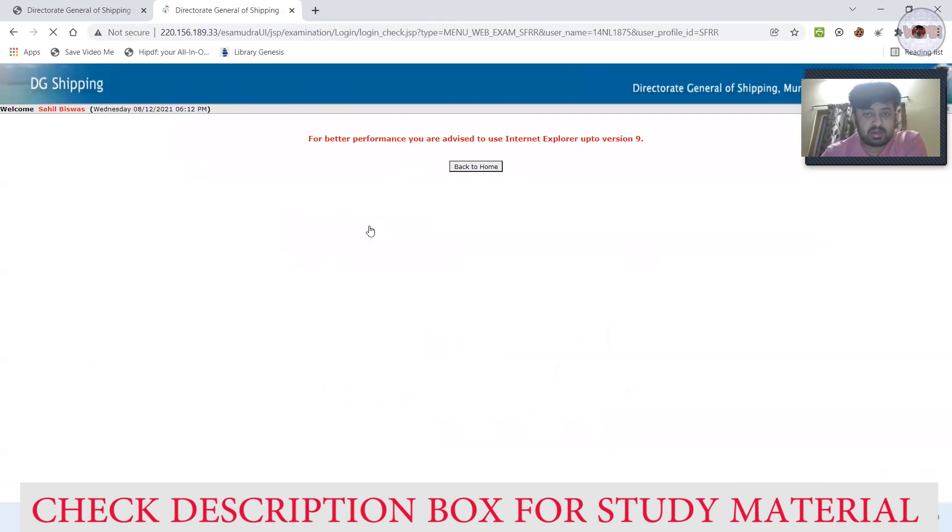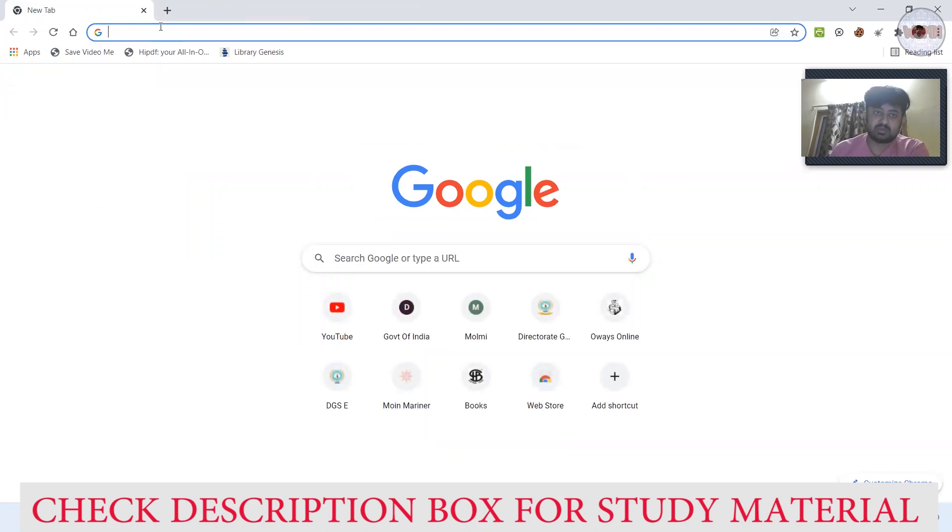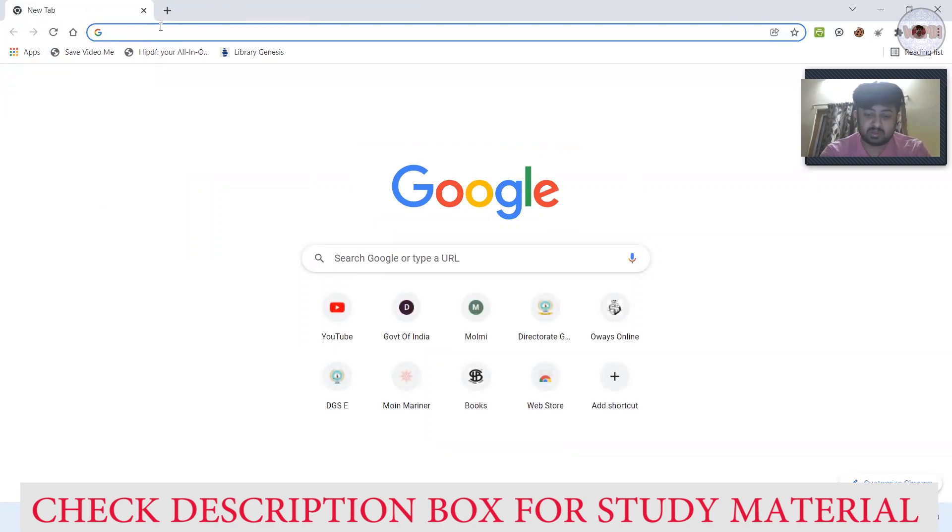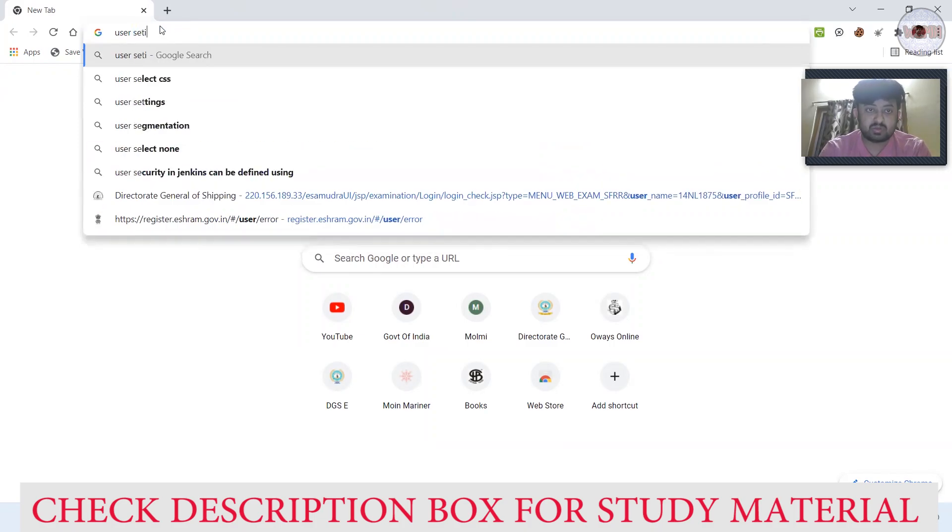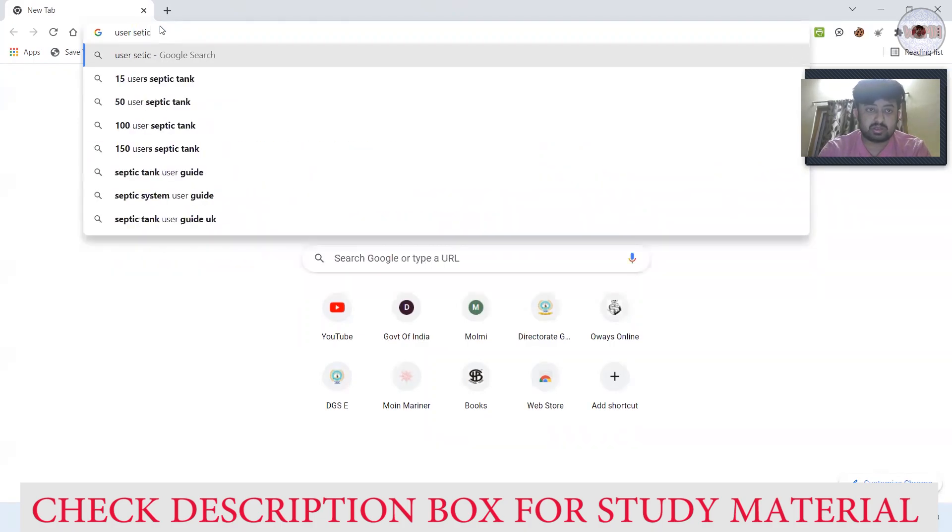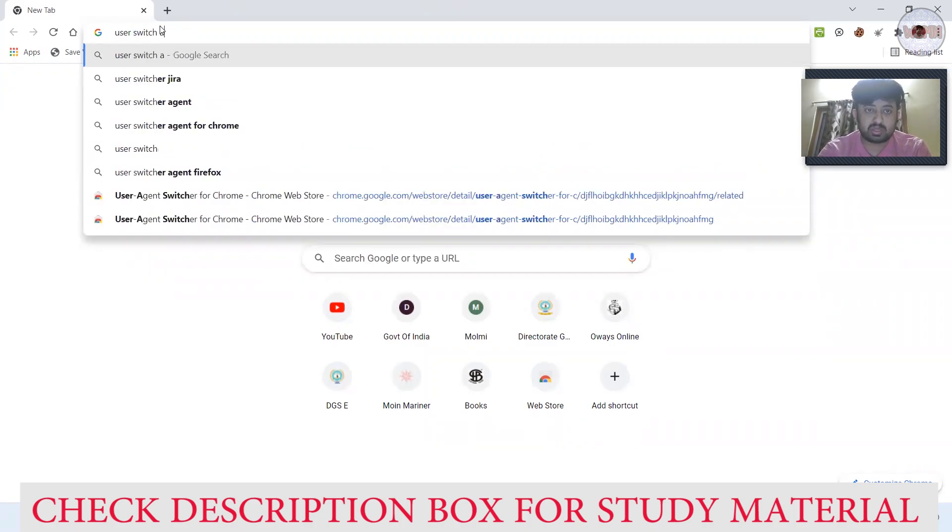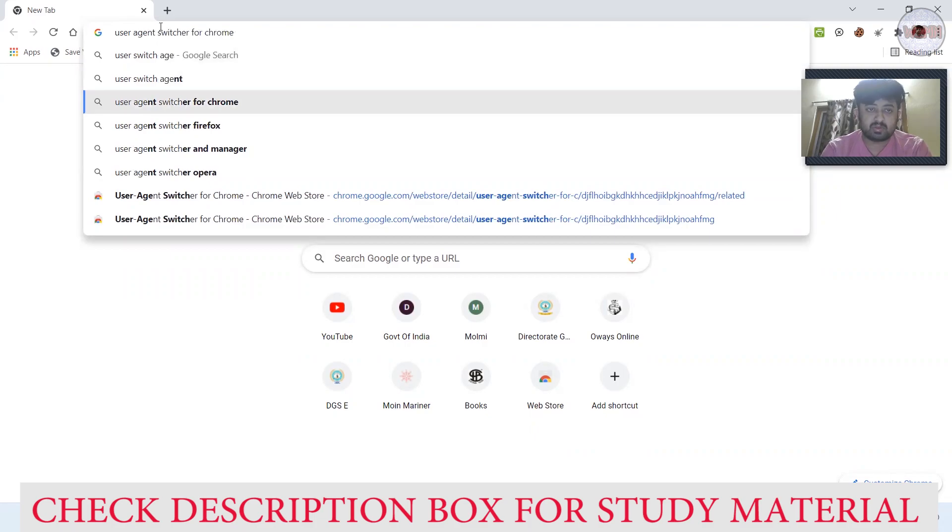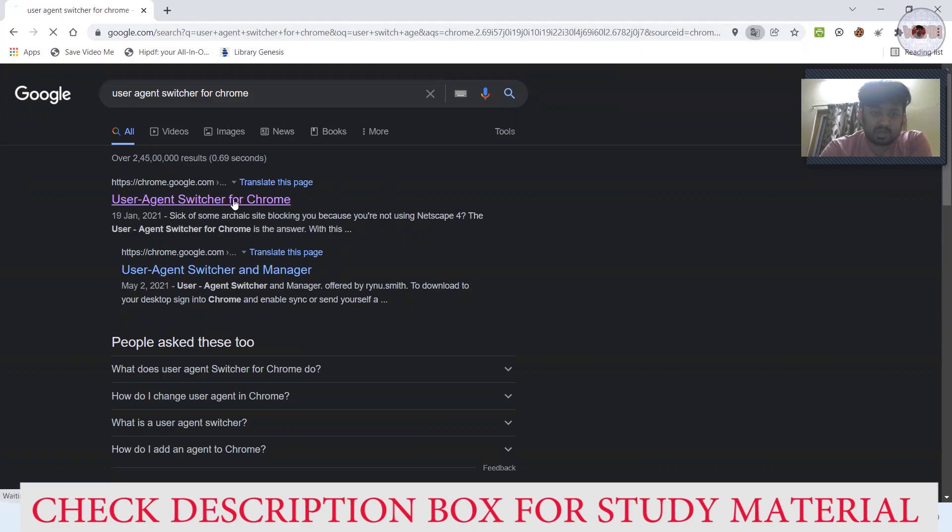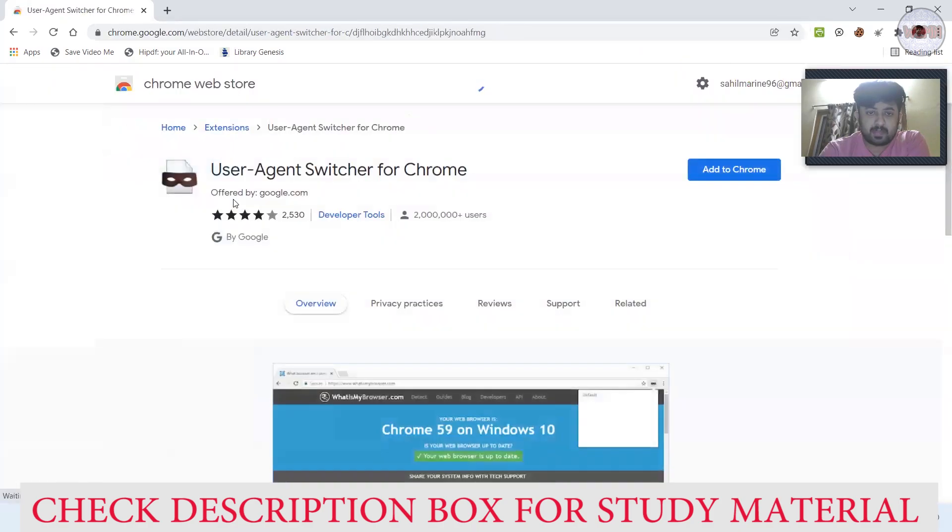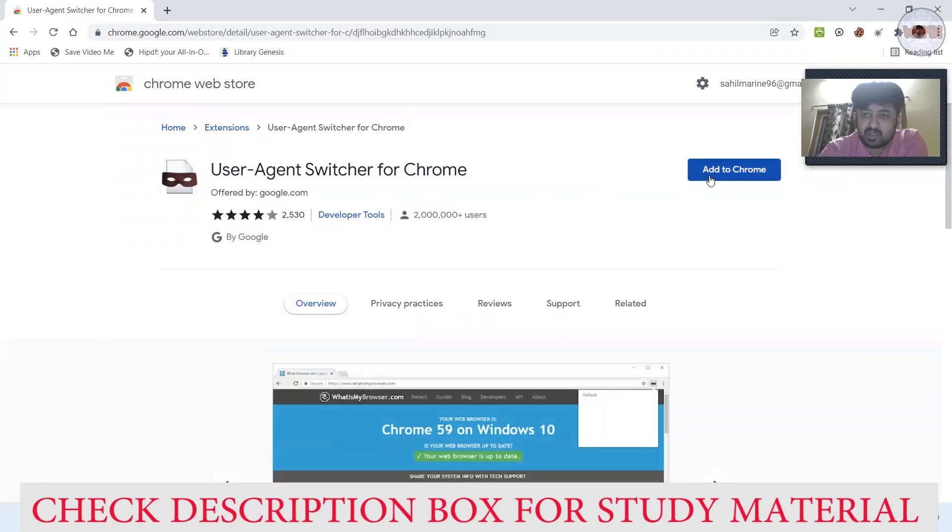Now you can see, update profile - it is not working. How can you do it? Very easy. Just write 'user agent switcher for Chrome.'